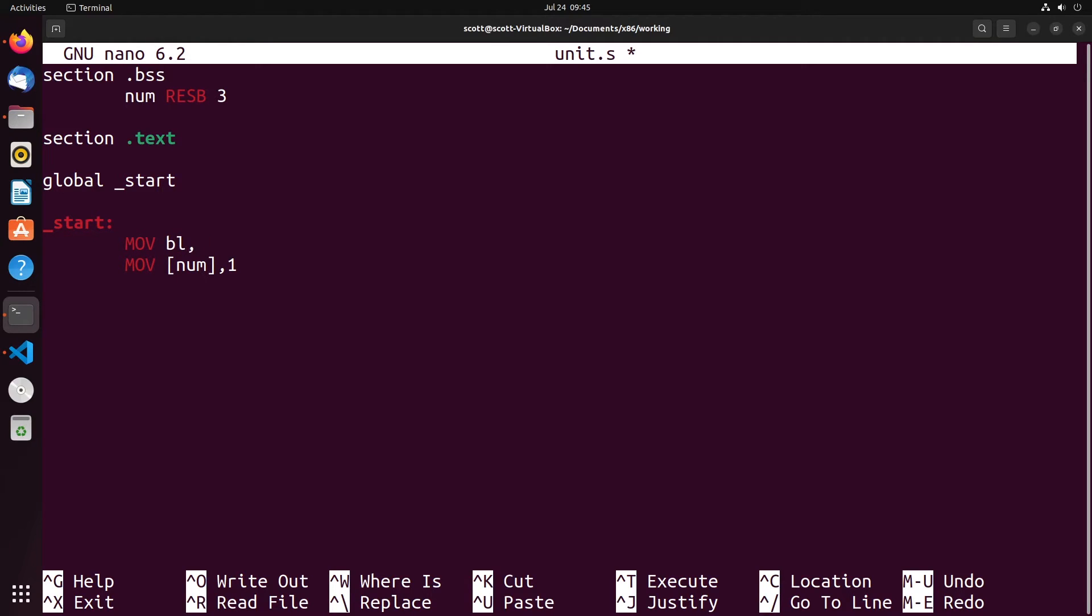For instance, I can move into BL the value one, and then move from BL into that memory space. Because BL is the byte register B, it will understand that we're working with byte sized data. The byte in BL gets moved into the byte memory slot of num.